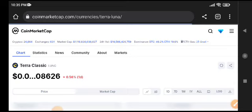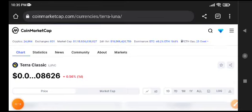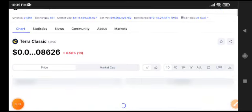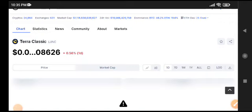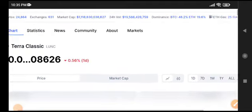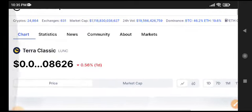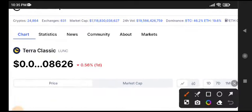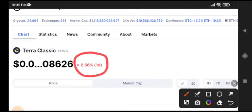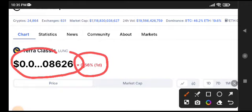Recently, if we talk about LUNC coin price changes in the last 24 hours, 0.56% negative changes occurred in LUNC coin and 0.00008626 is the current price of LUNC coin.